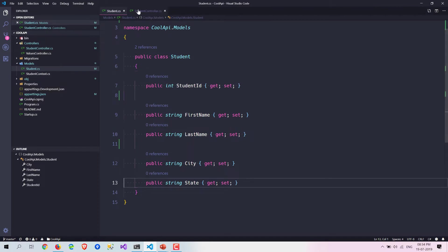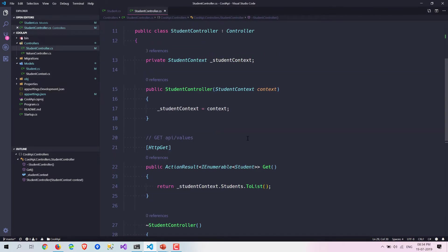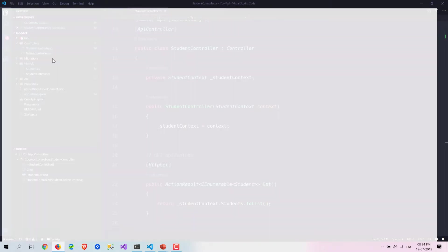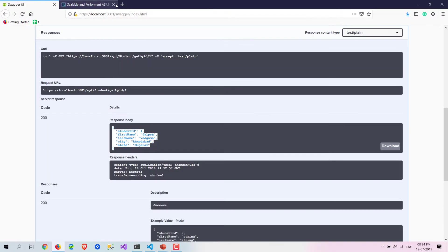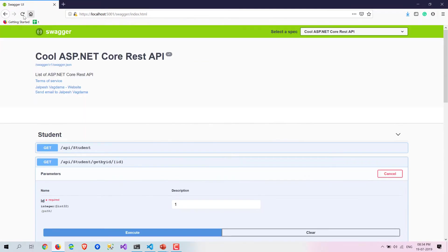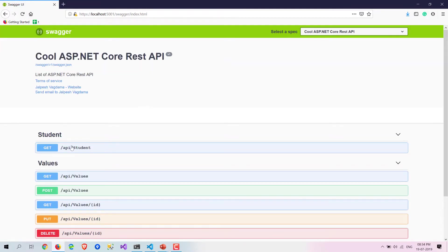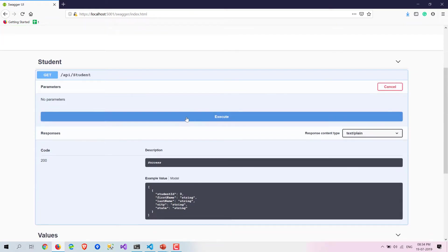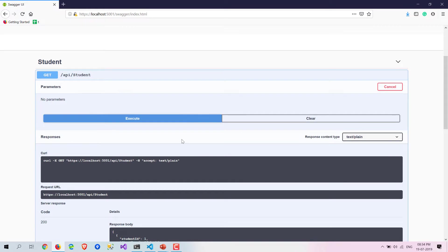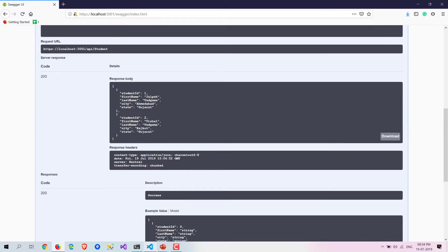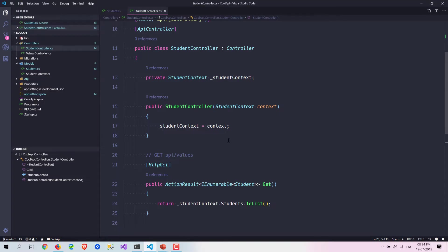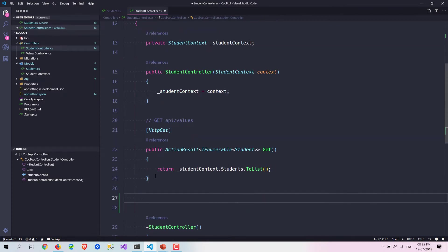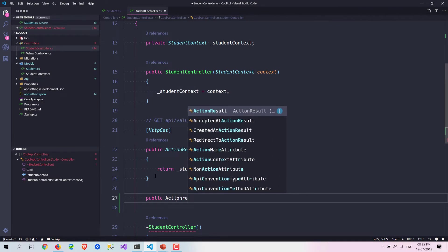I have opened the same project which we created in the previous video. If you remember, in the previous video we created the Swagger part. Here you can see we have Swagger and we are getting right now two students. So let's get started with the Get By ID method.